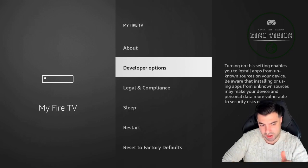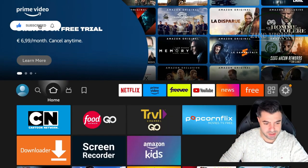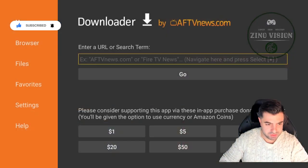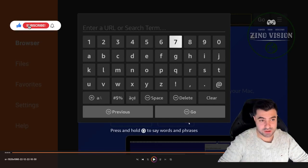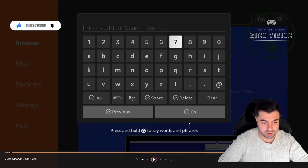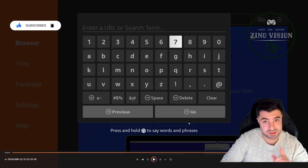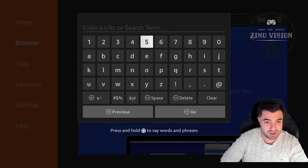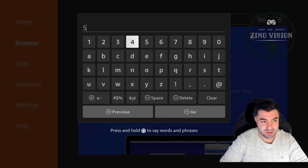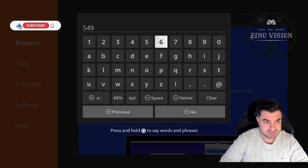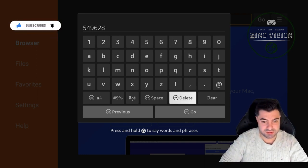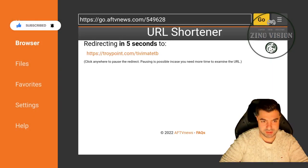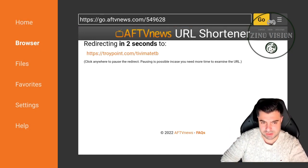Now we're able to download apps from the Downloader app. We're going to open Downloader again, and then we're going to hit the search URL and we're going to enter a code that you're going to fill in. I will leave it in the description so don't worry, you don't need to write it down with pen and paper. That will be 549628 and okay. Then it will redirect you to this website.